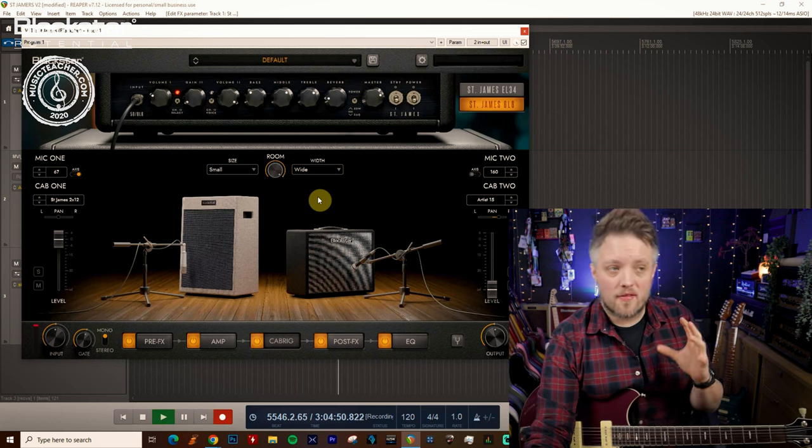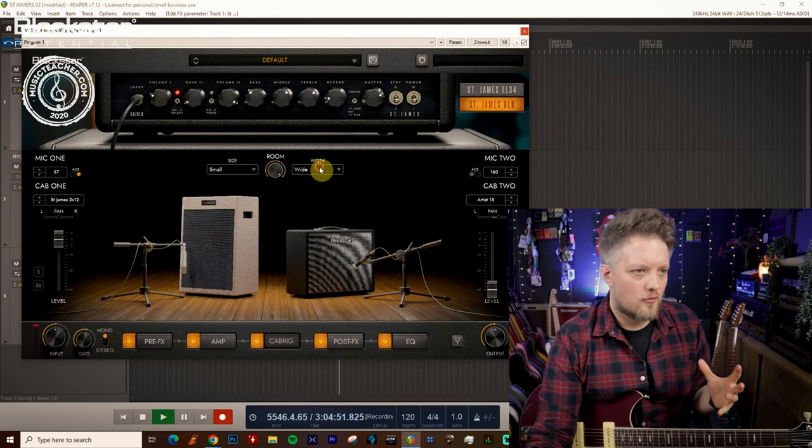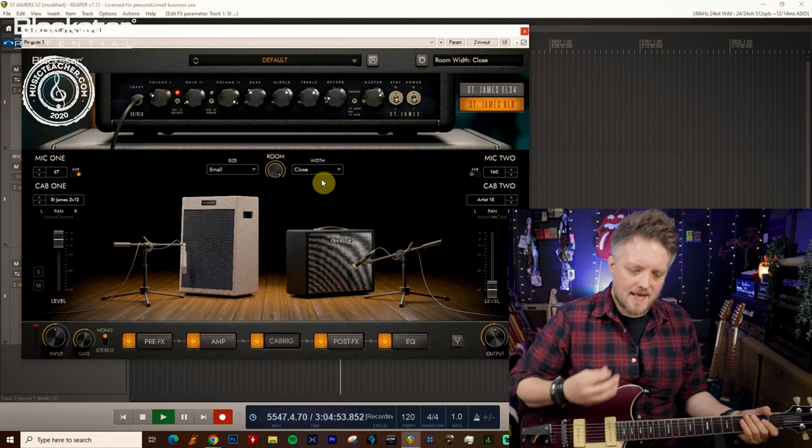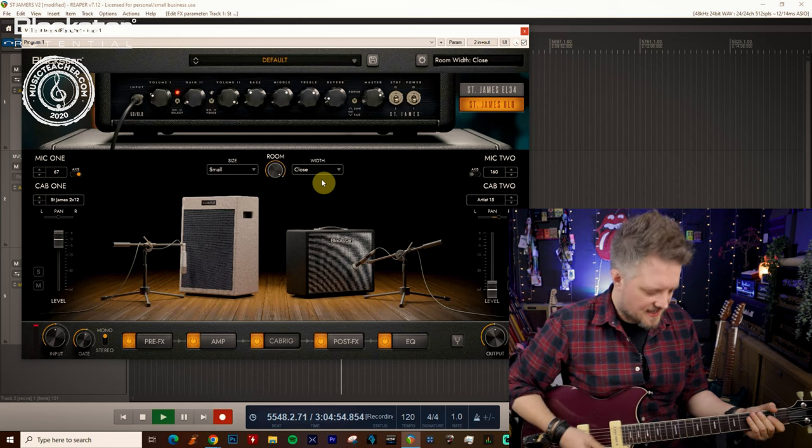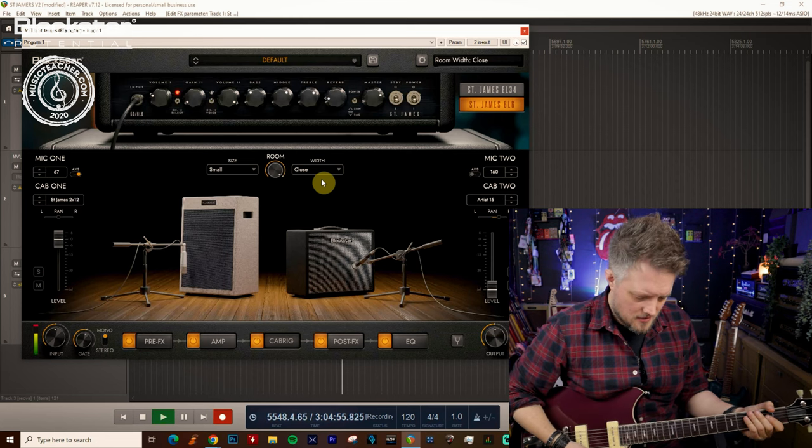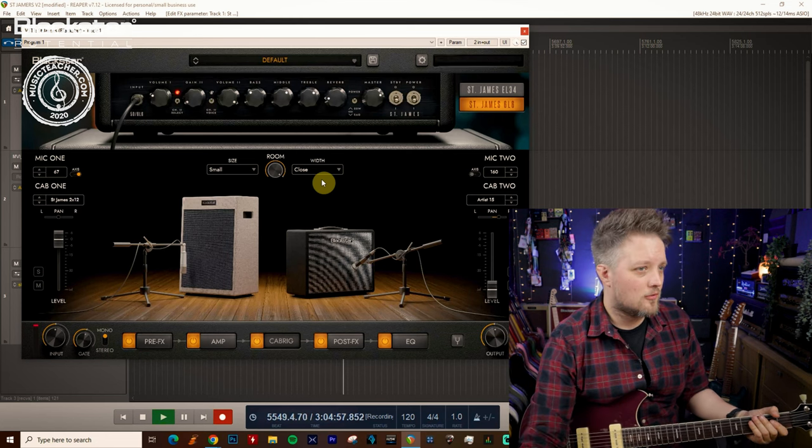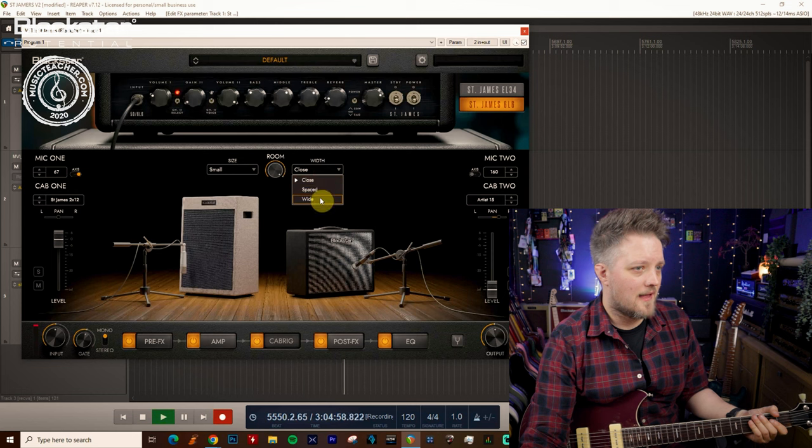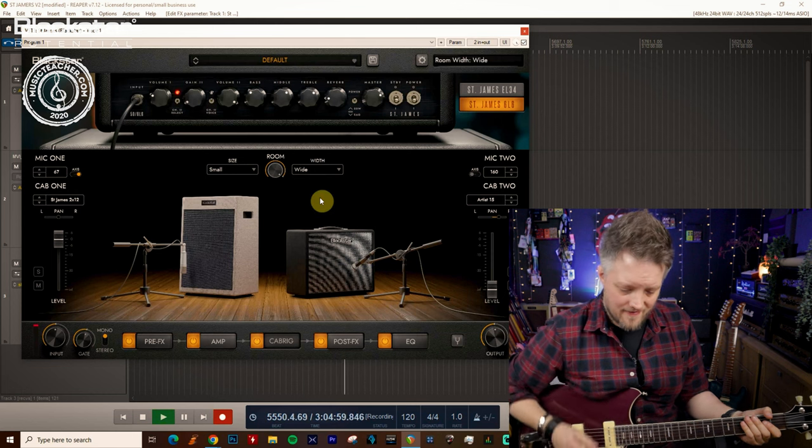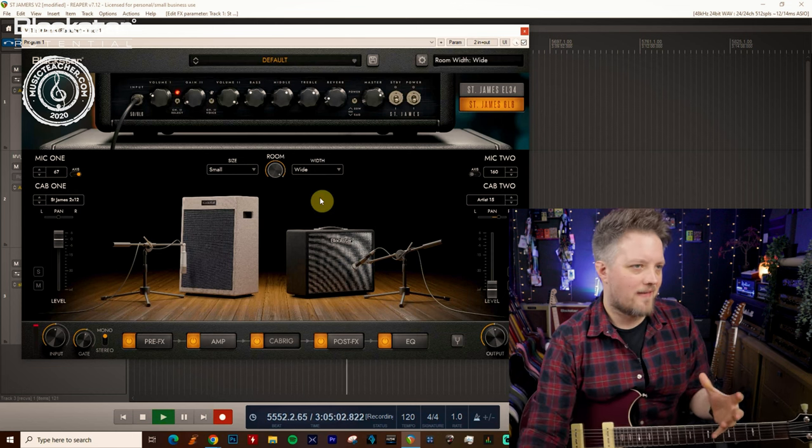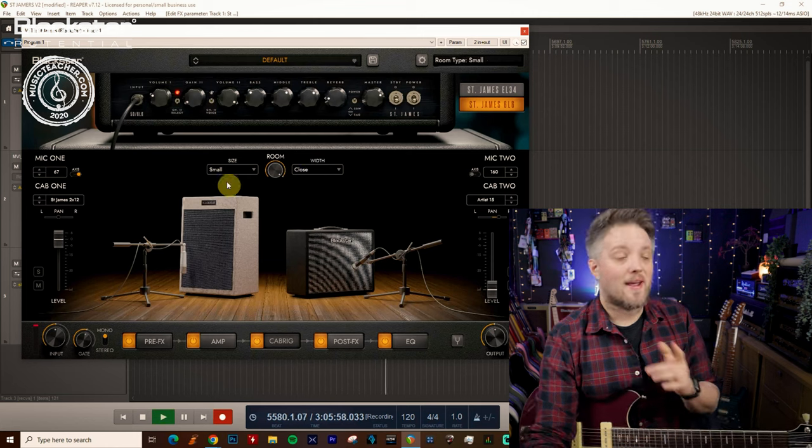As I increased that width you could hear a real difference there. The close is a much tighter sound. You can still hear a little ambient tail there and the wide has a much more apparent tail on there.